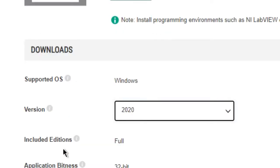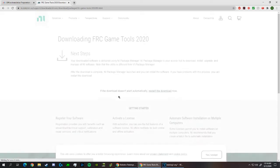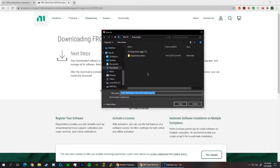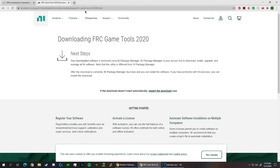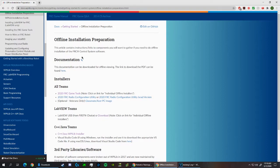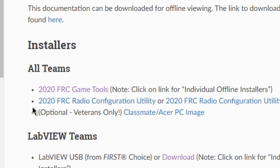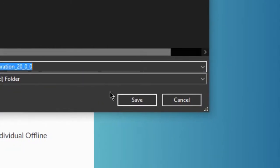In the drop-down box, select the year and click download. Download the file to your downloads folder or wherever you're going to want to keep all of the files together. For me, I'll move it to my desktop. After you've downloaded the FRC 2020 game tools and move it to wherever you want to keep all of the files together, come back to this offline installation preparation page. Click the link for the 2020 FRC radio configuration utility and download it to wherever you have downloaded the game tools.